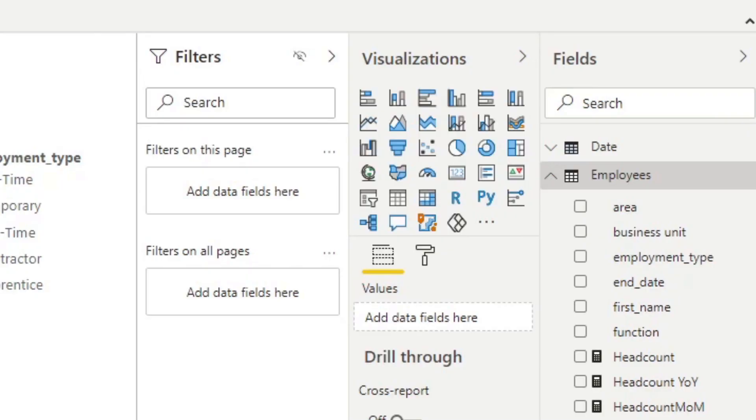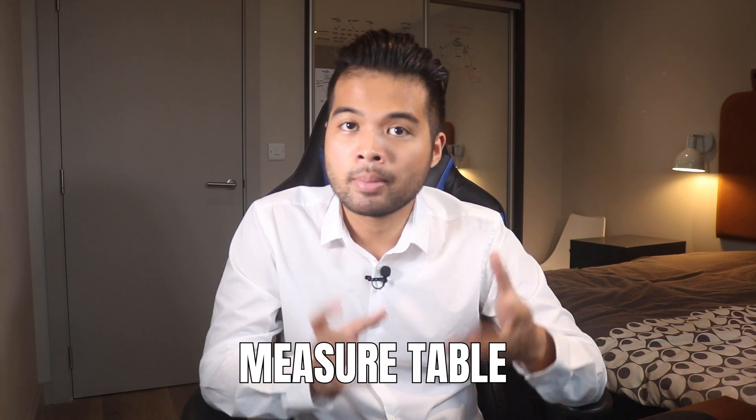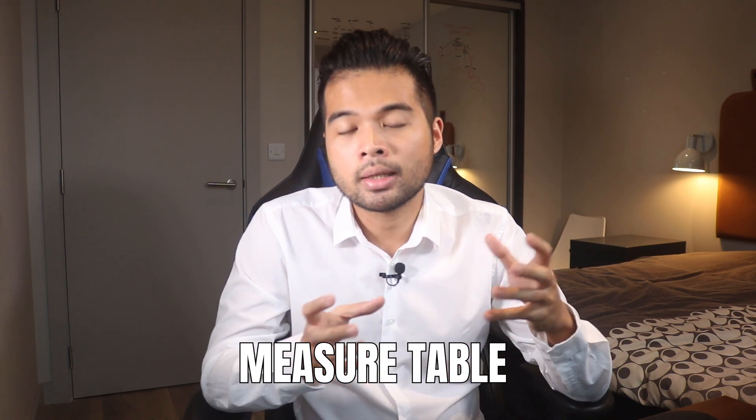As you work with more tables and more columns, you're gradually going to build up a lot of these measures. And sure, you can use the search function to search for the measures that you want, but eventually it will become a little bit difficult to manage them, especially if your measures are in different queries. The best way to organize your measures into one place is to use a measure table.